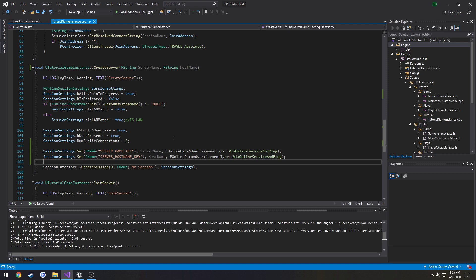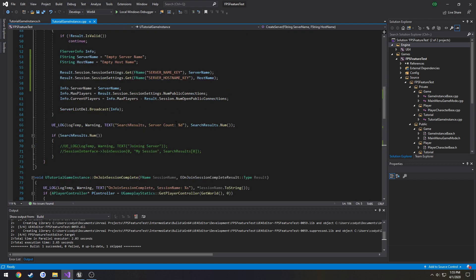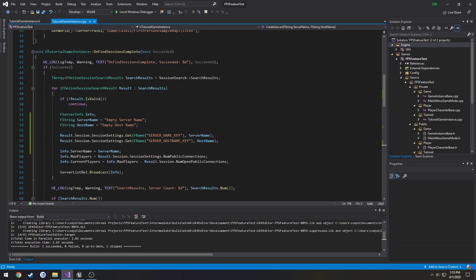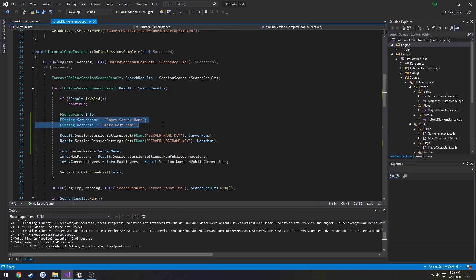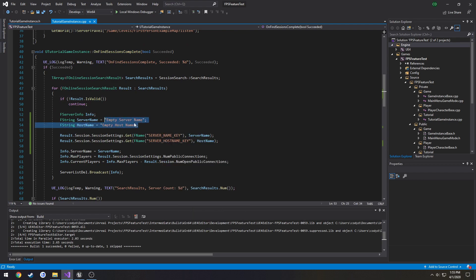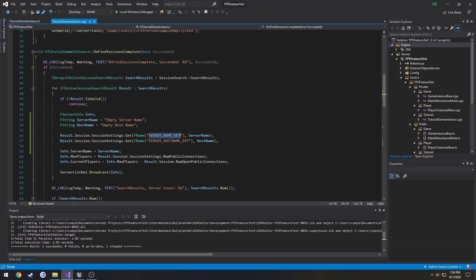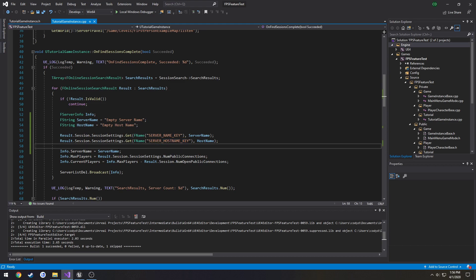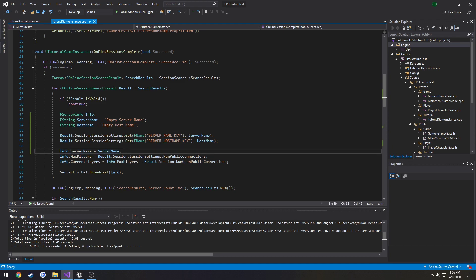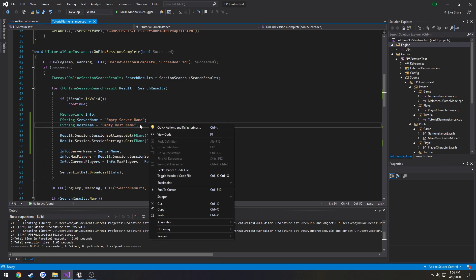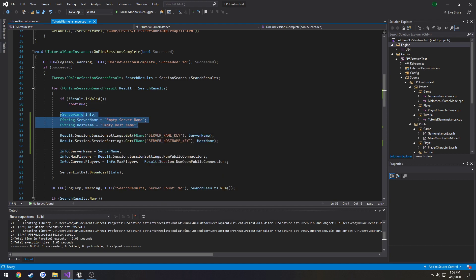So hopefully you learned something. Alright. Quick description of what we did for on find sessions. We created new f strings. I just gave them just default values. So we can kind of determine if something failed. For example. So from there we go ahead and we get the keys that we set from session settings. So the first one we're setting into the server name is our server name key. Then we're setting our host name via the server host name key that we set to create session. Then all we're doing is simply assigning server name to this stuff here.